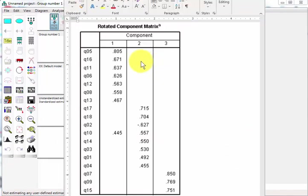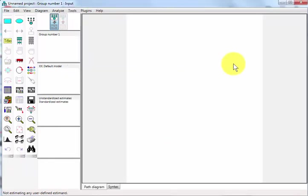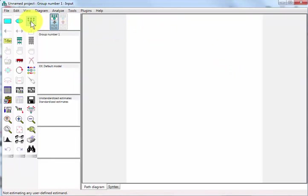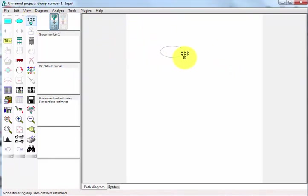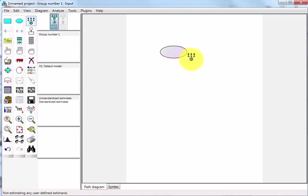We got three latent variables. Let's go ahead and build them. First thing you're going to do is click this icon. Now be careful about making this too big, especially if you have a lot of items underneath one factor. It could get difficult and it won't show up very well on the screen, so don't make these first latent variables too big.